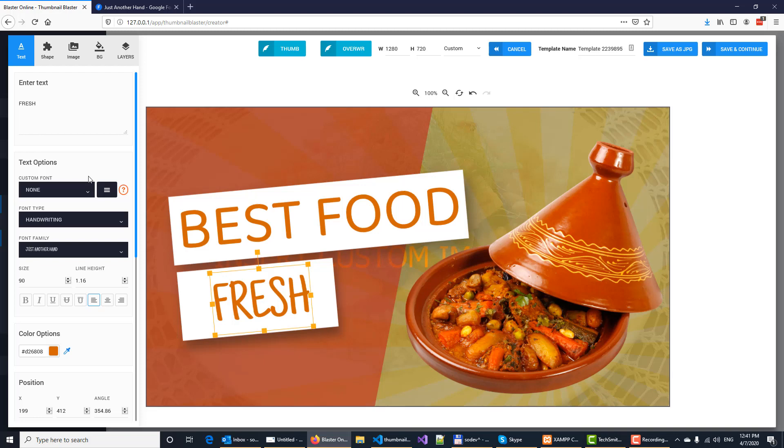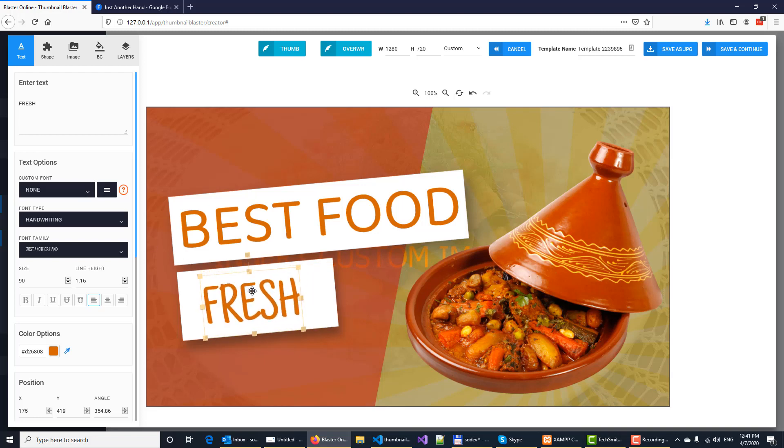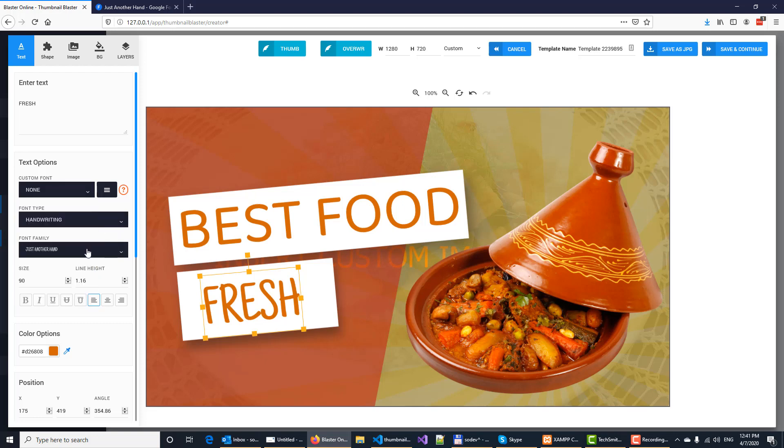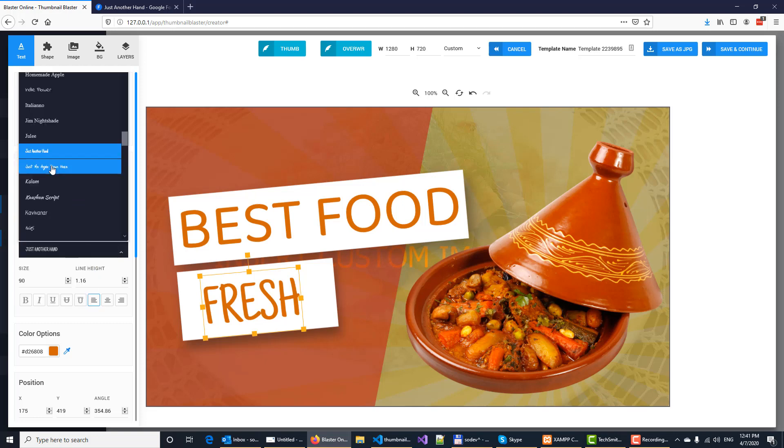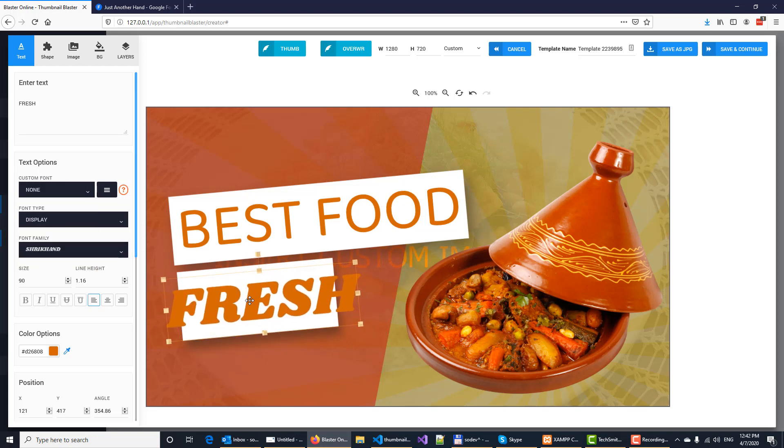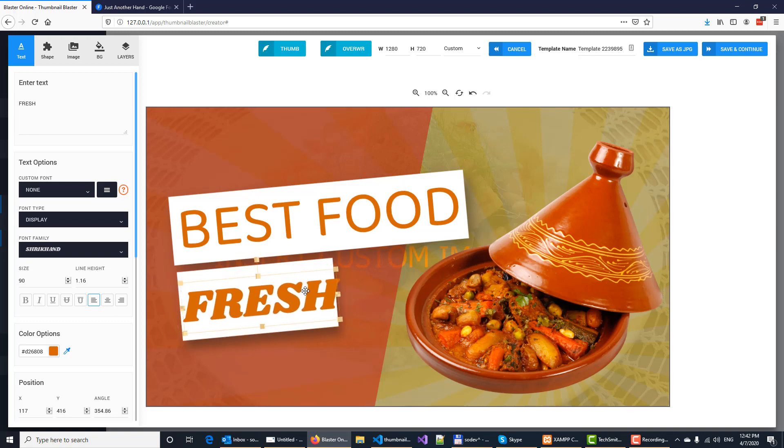Now please note, whenever you are changing the font, if you don't see the font set on the text right here, simply choose a different font from the font family, any other font, then go back to custom fonts and reselect the font and it will look perfect. Alright, so that's it.